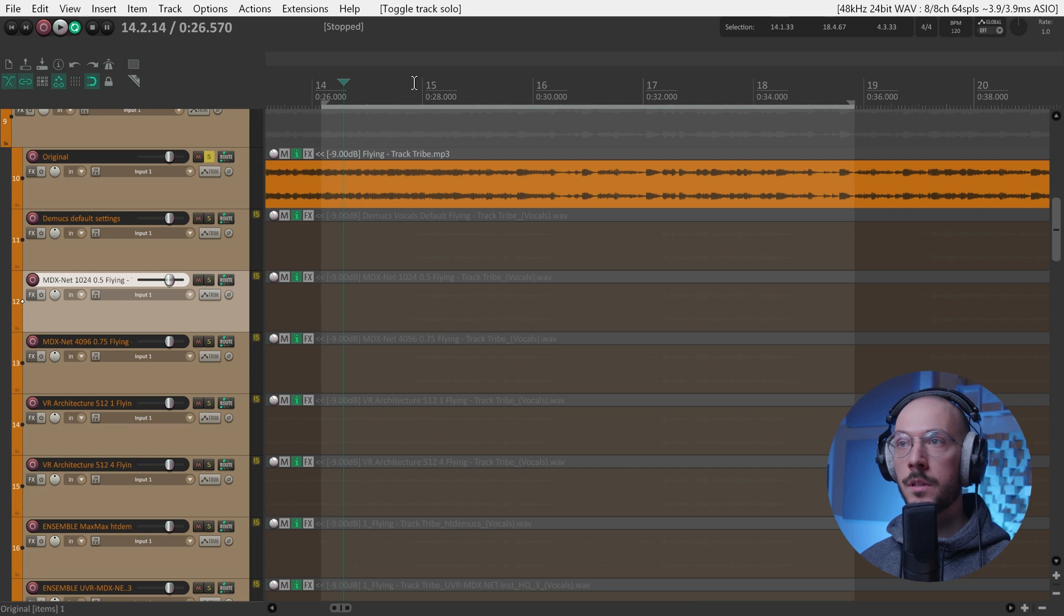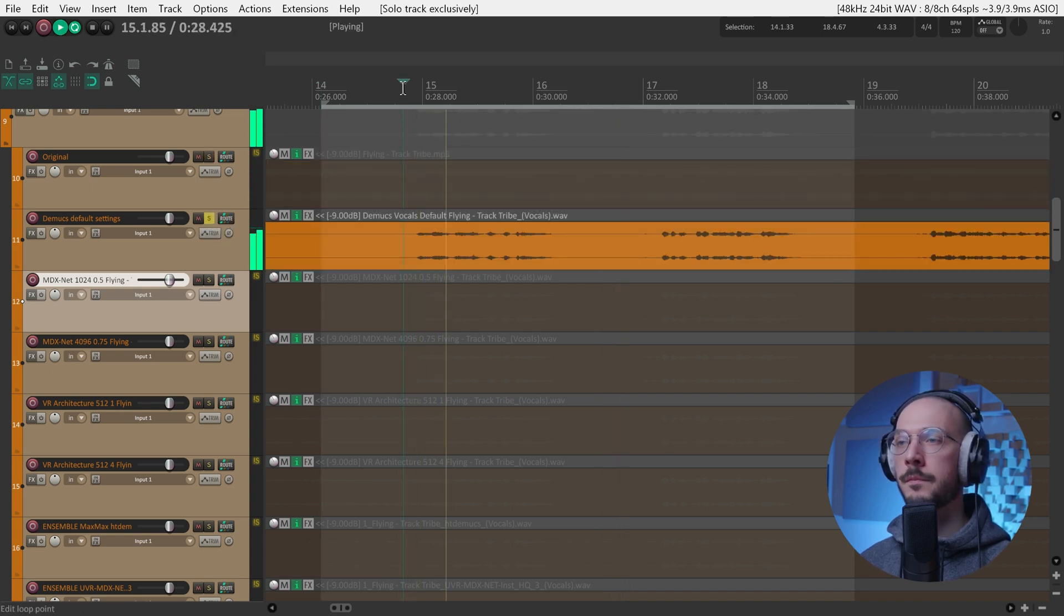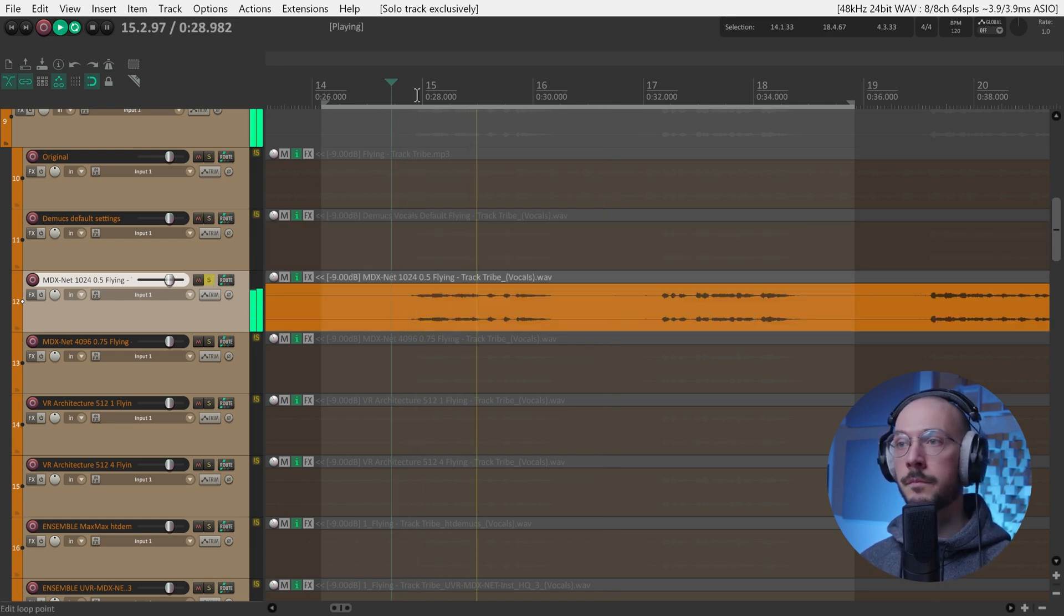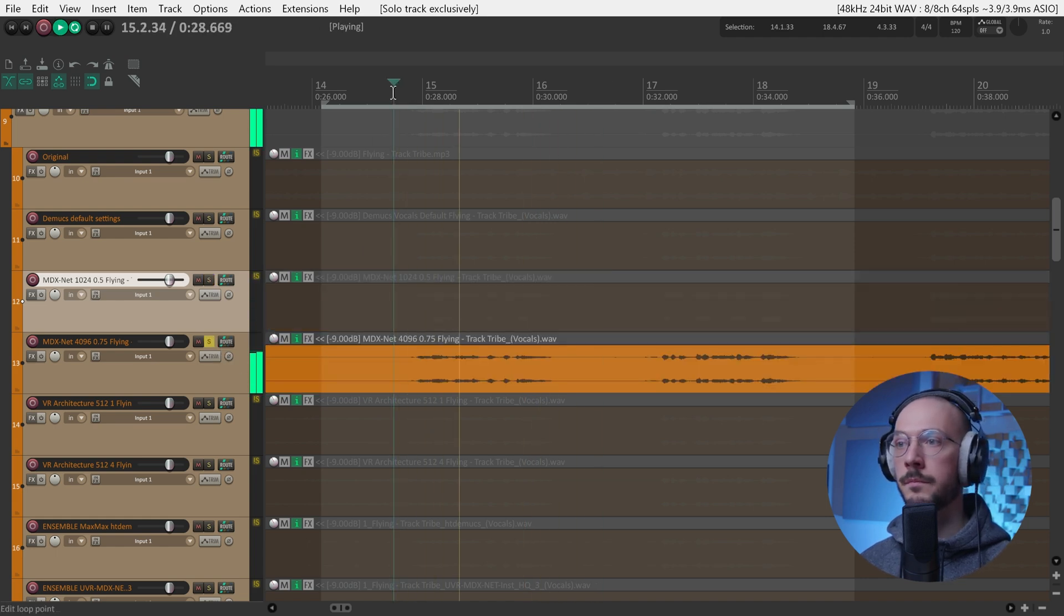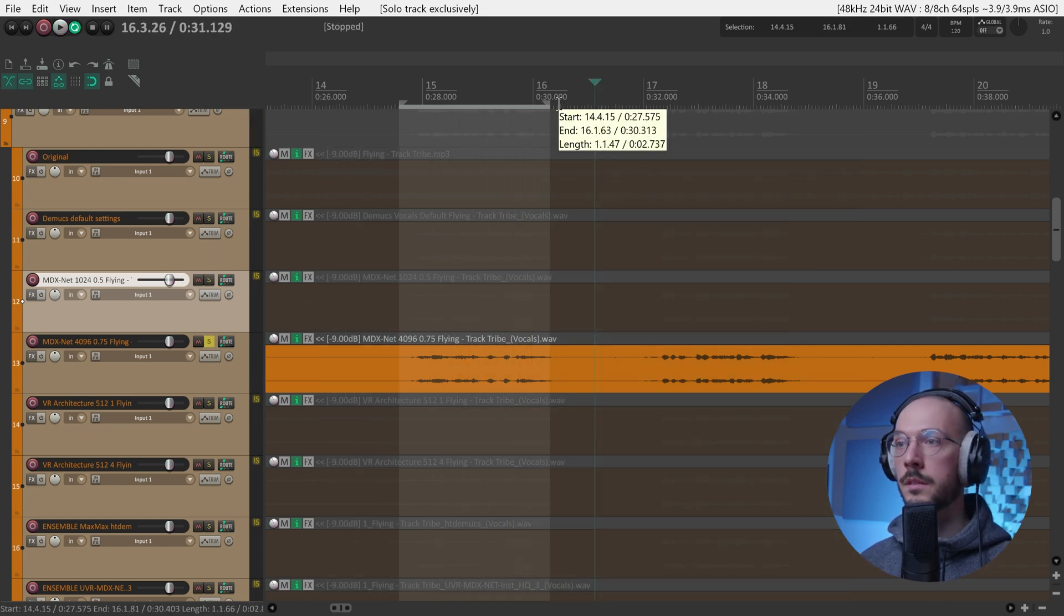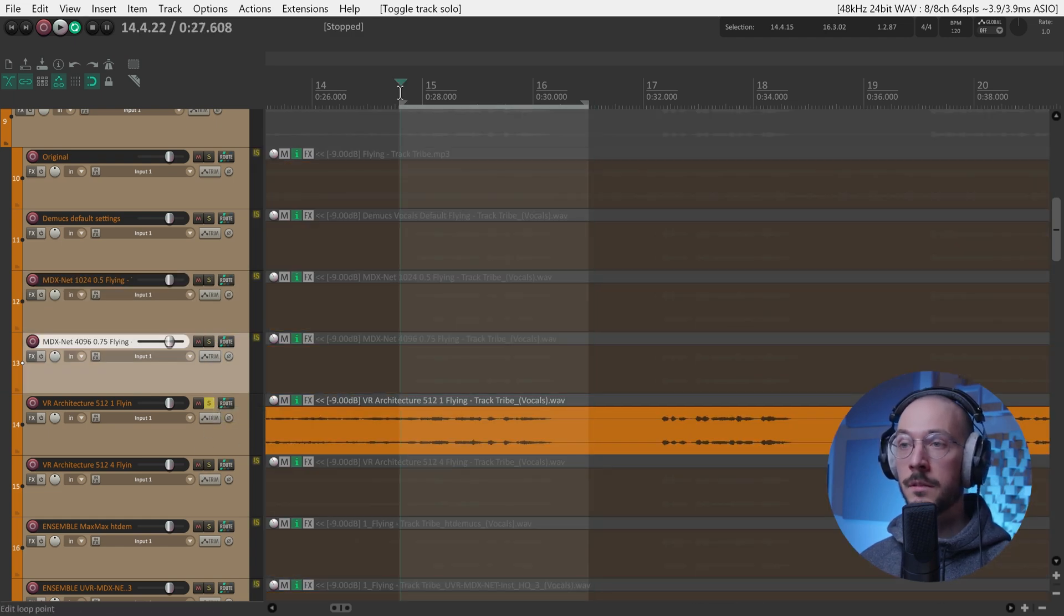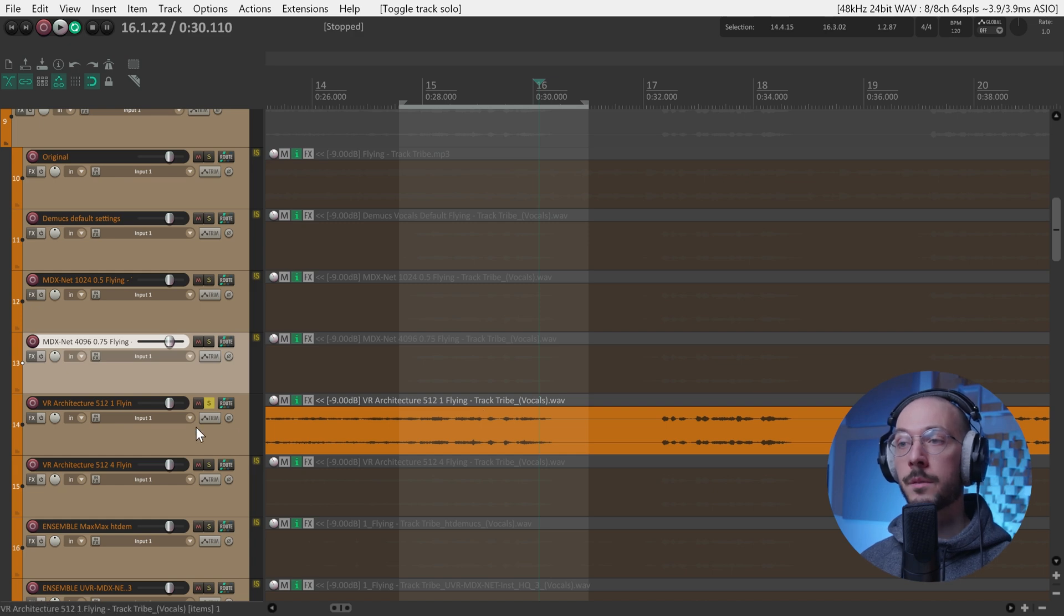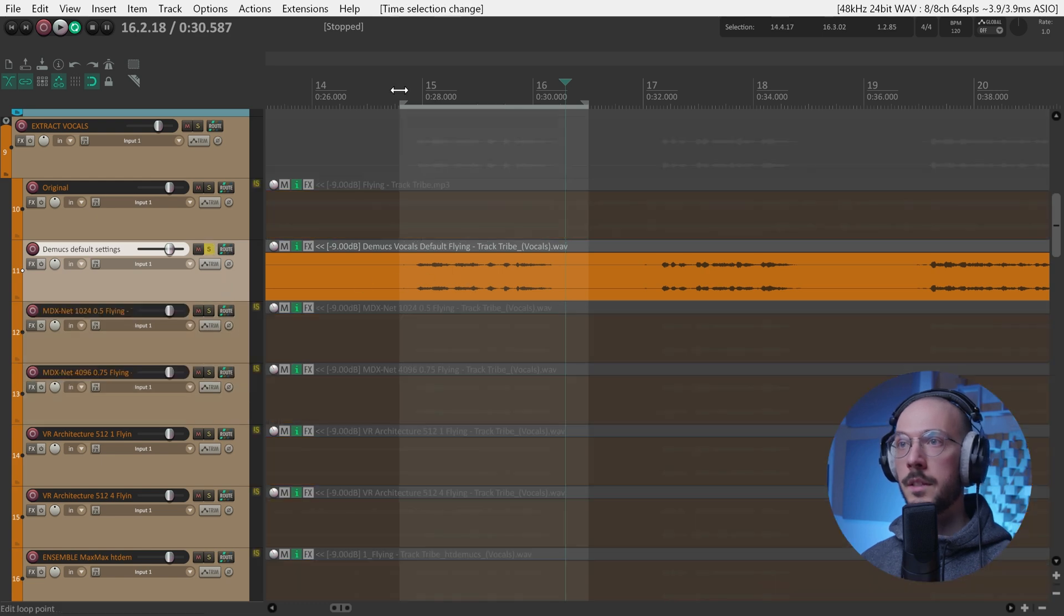So to my ear the best result is MDX or D-Max for this vocal extraction. So let's take a listen to the original once again, then D-Max, very clean, then MDX and MDX with different settings. Now let's try to jump back and forth between these three. To me, VR architecture is not good at all. As you can hear, a lot of frequencies from the instrumental are passing through the spectral processing. Those first three are the best ones.